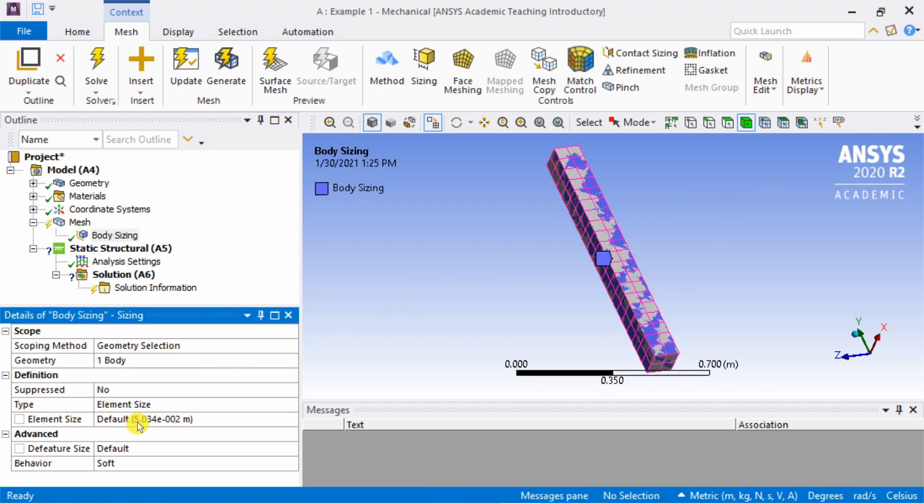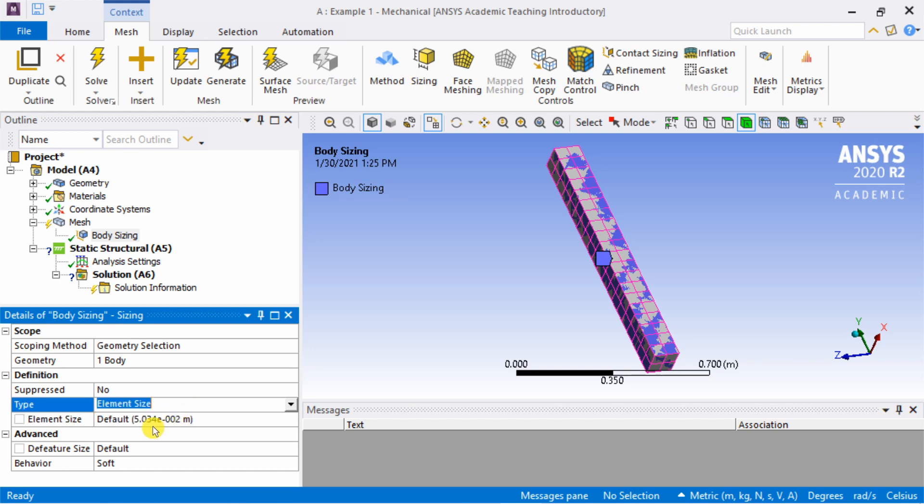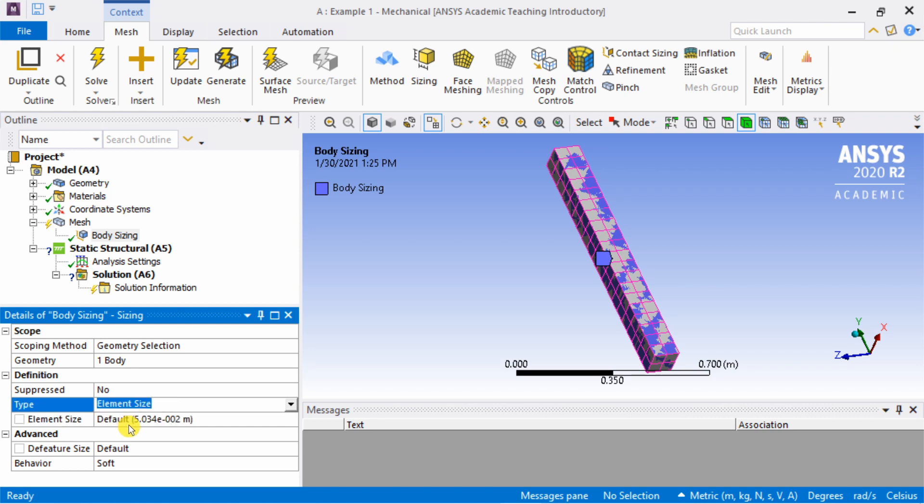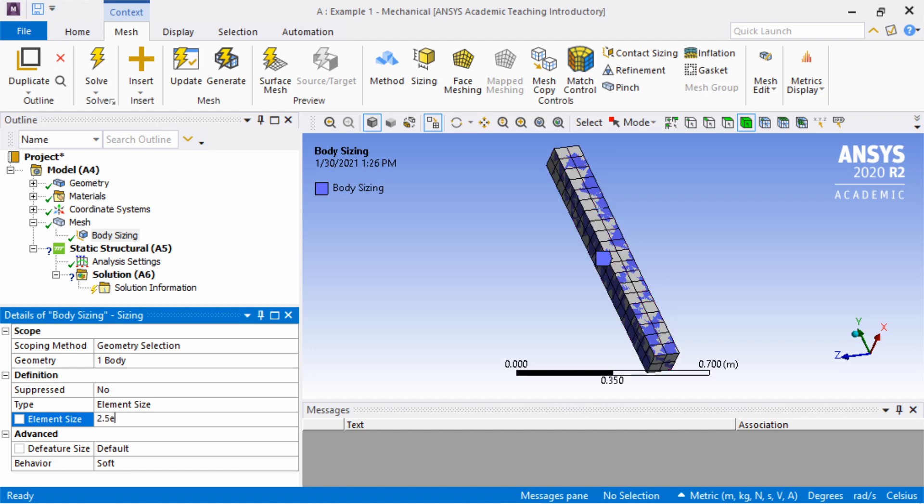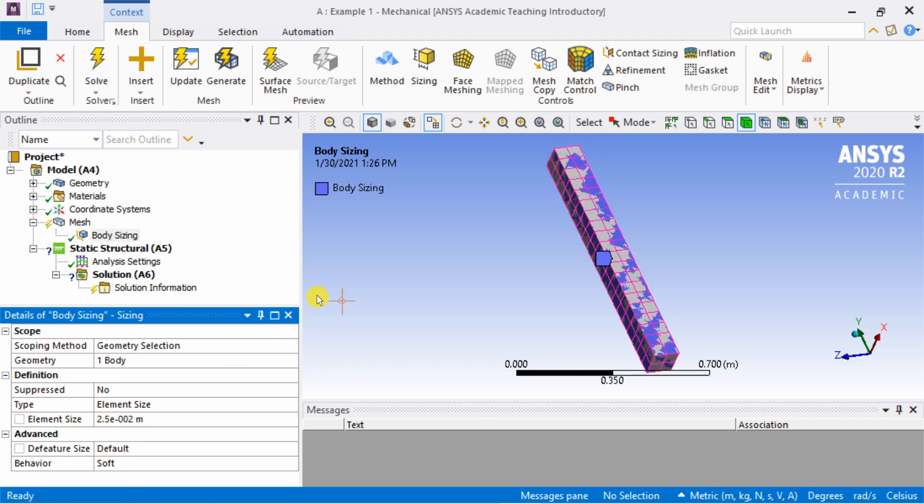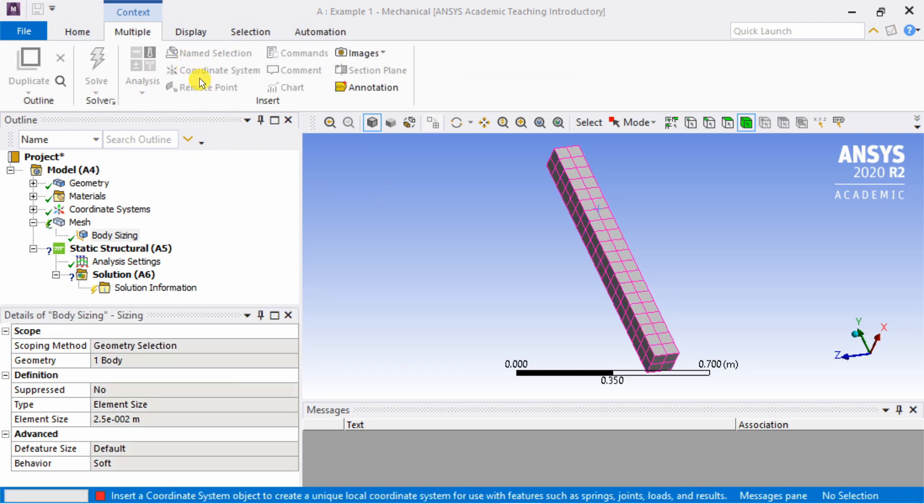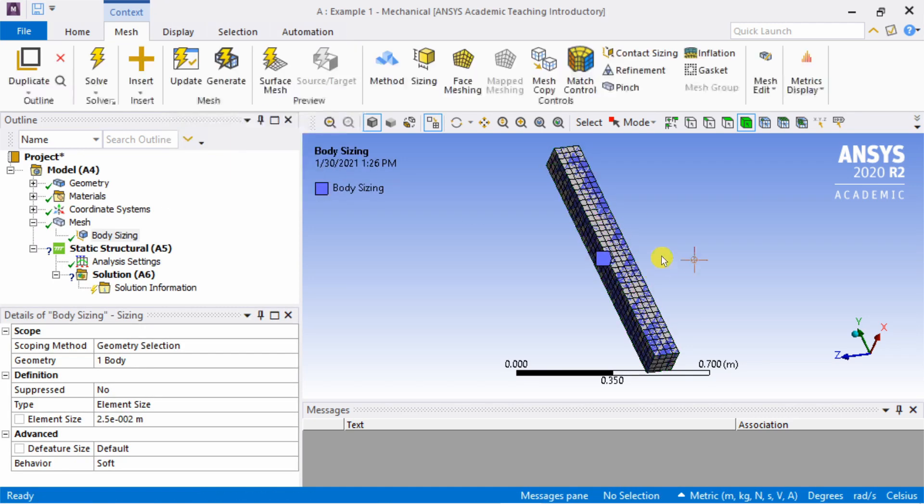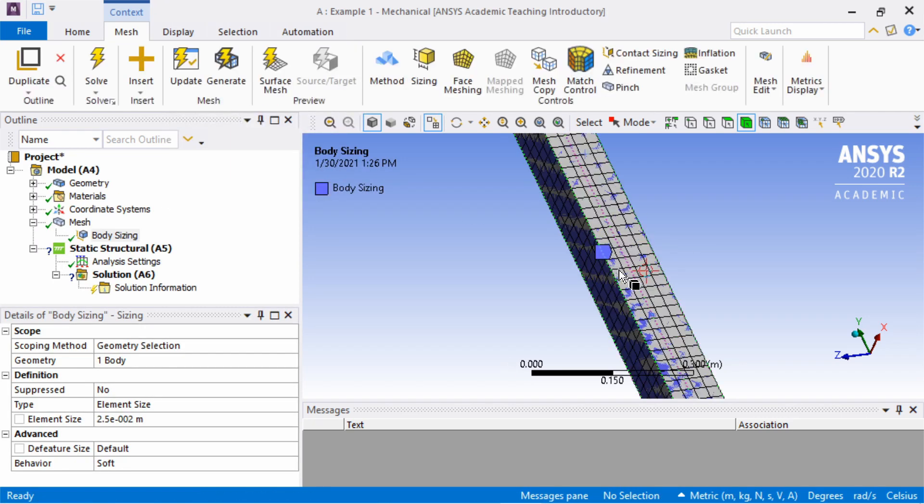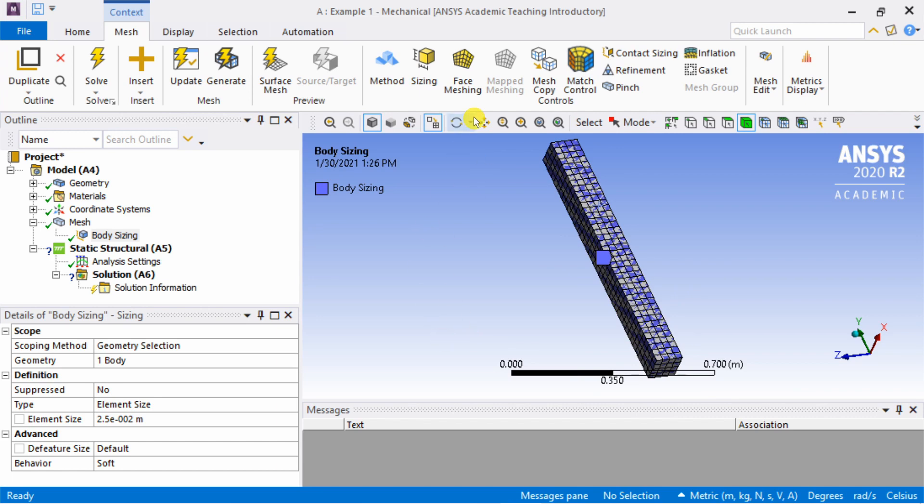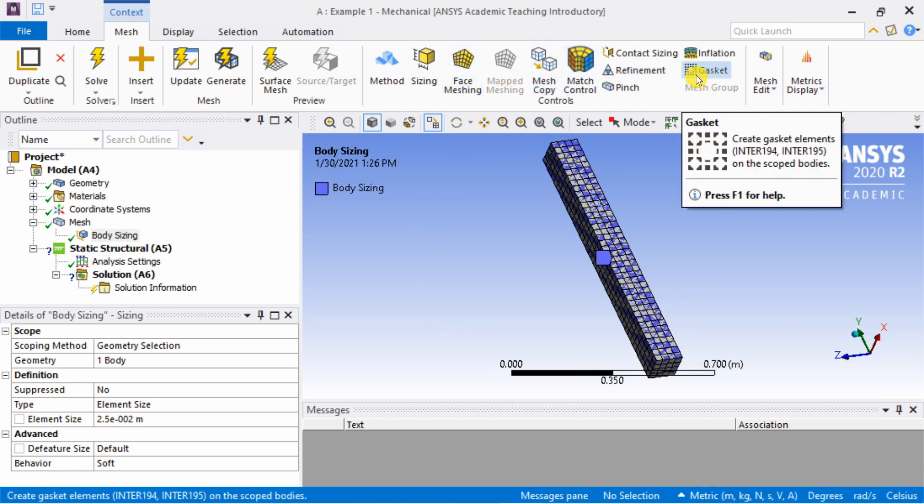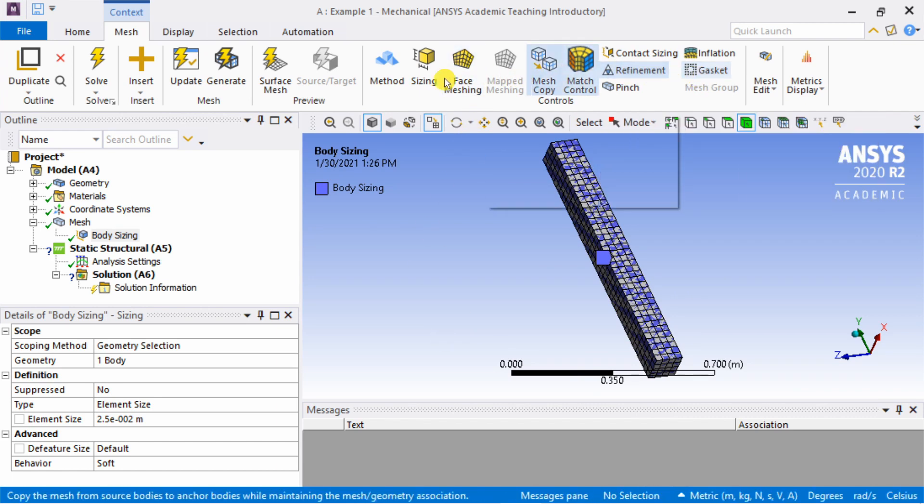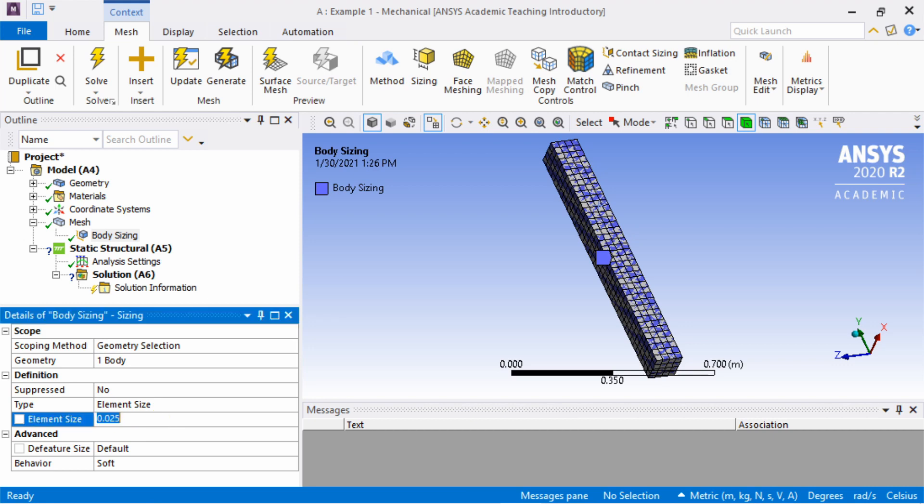Now the whole body is selected. Then second is element size. By default it is showing some element size. You can change this element size for whatever value you want. It is 5 into 10 raised to minus 2 meters. Let's make it half: 2.5 into 10 raised to minus 2, press enter. Then just click update. You can see the mesh is much finer now.